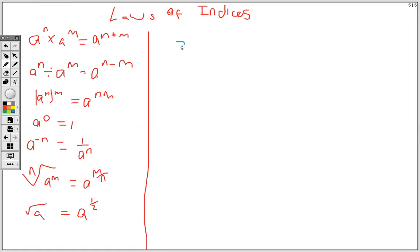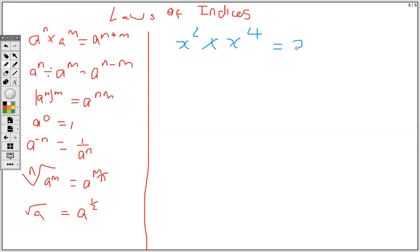So if I have x to the 2 times x to the 4th, then this will give me x to the 2 plus 4, to give me 6.